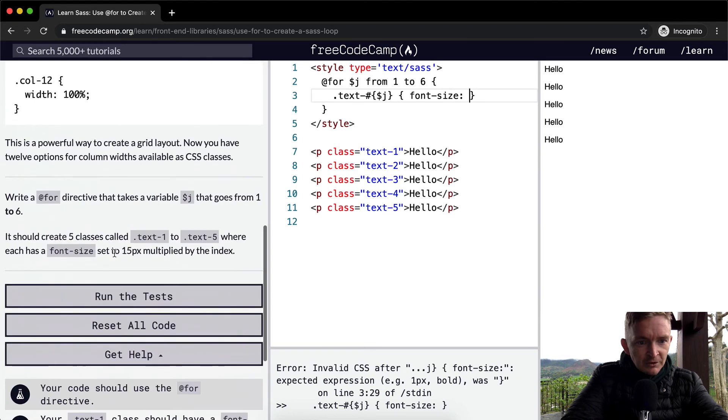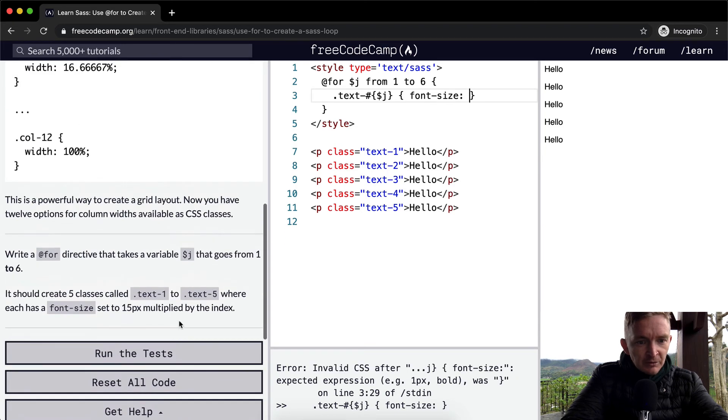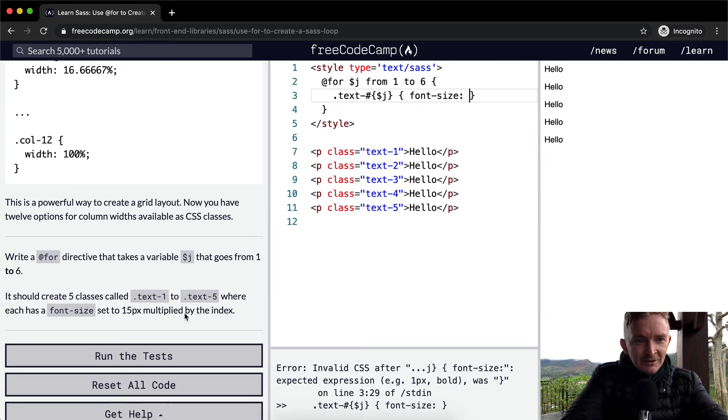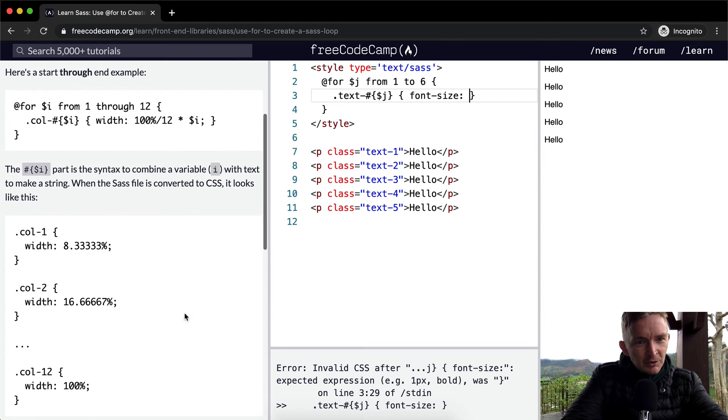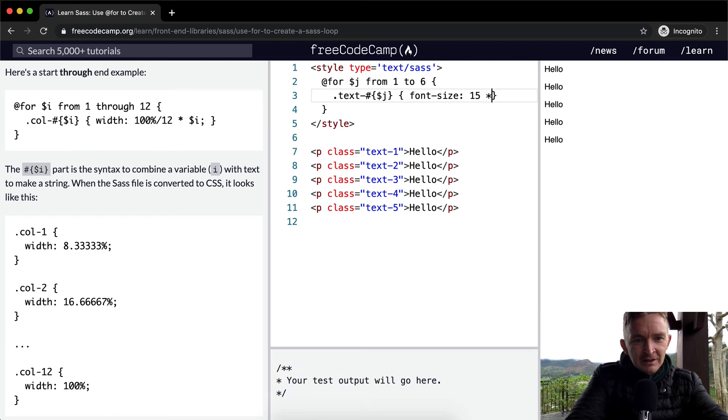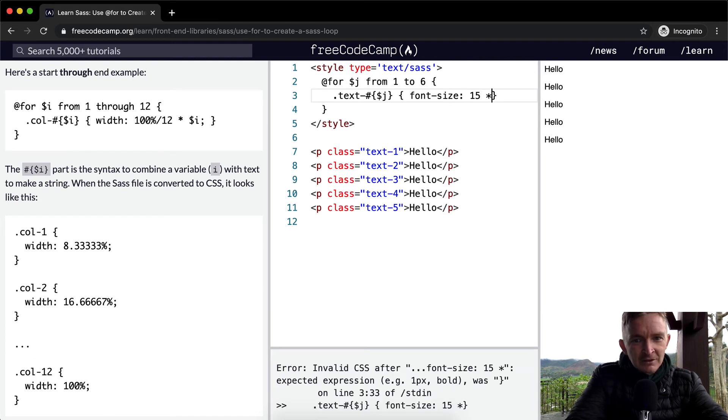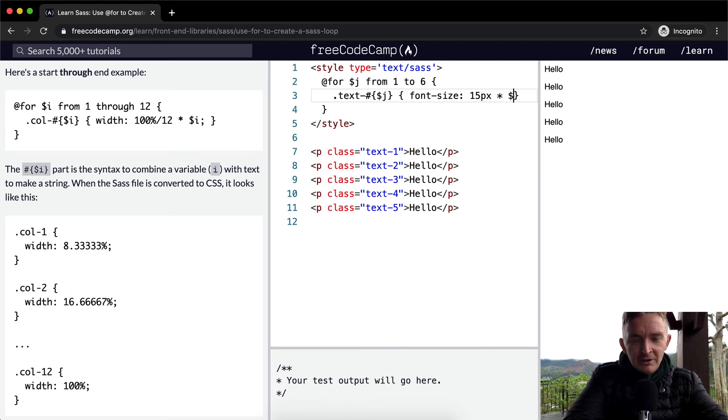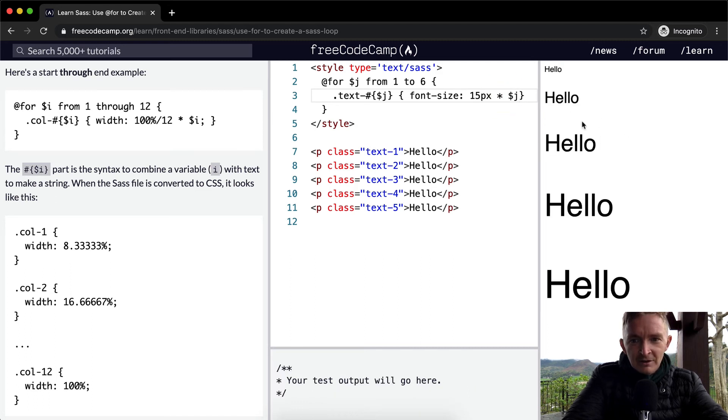And that should be equal to 15 pixels multiplied by the index. So 15 pixels times 15 pixels times... I don't use this at all so I'm at a loss here. Times J. Oh my gosh, so yeah that worked.